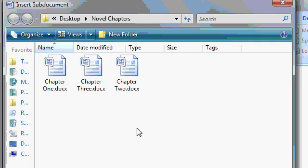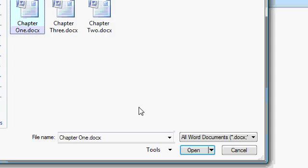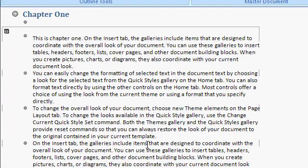That opens up a Browse window. Go to where your files are. I'll pick Chapter 1. Then click Open. And you'll see that Word has now inserted that sub-document into my master document.